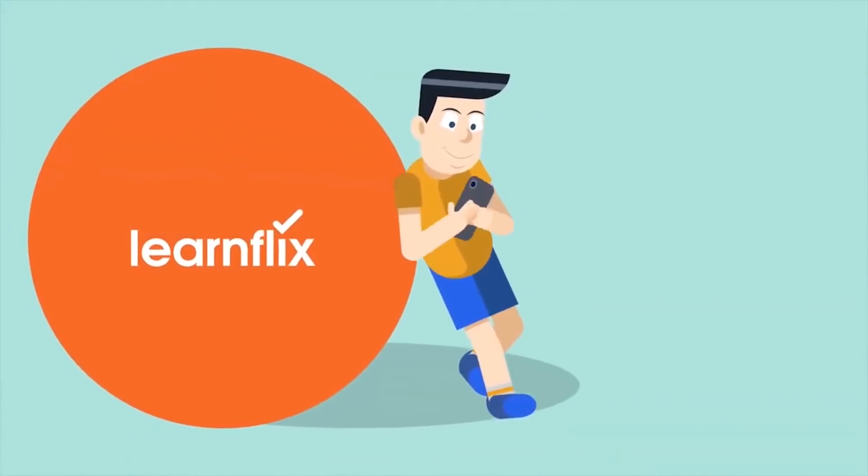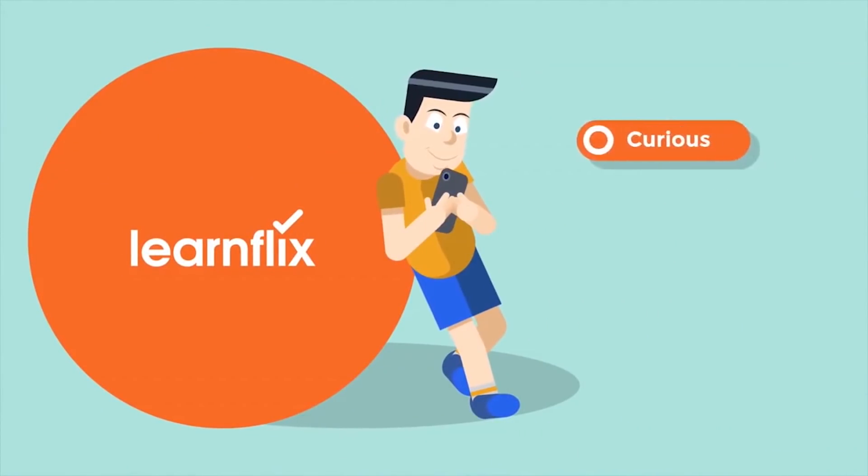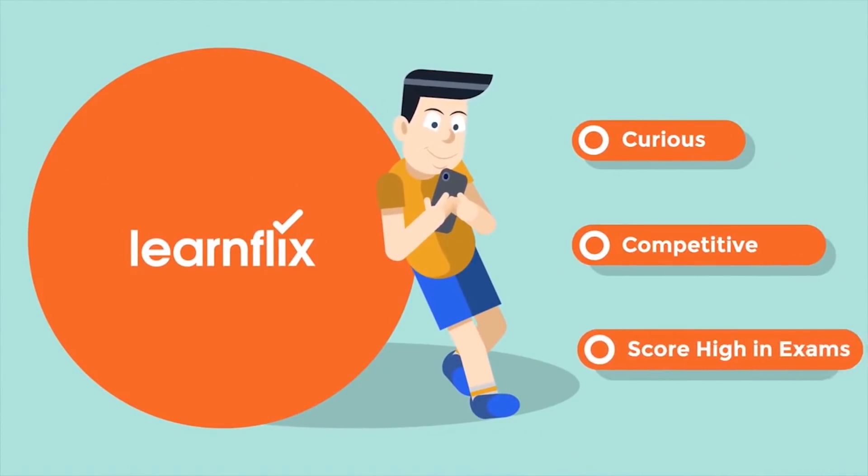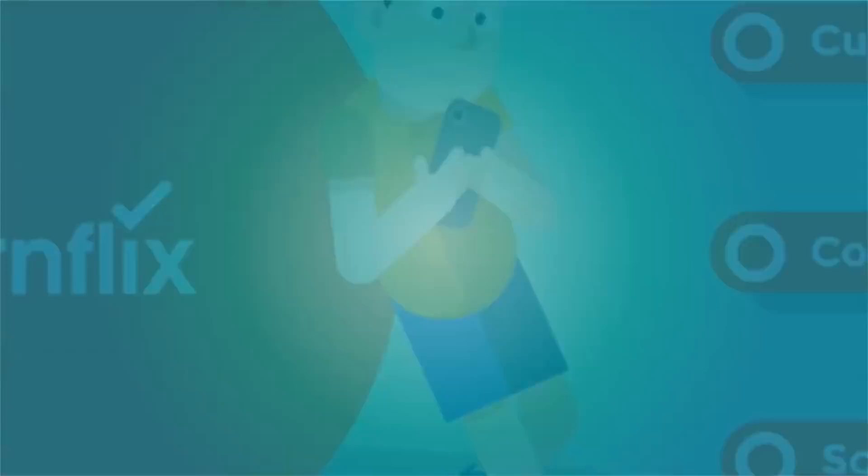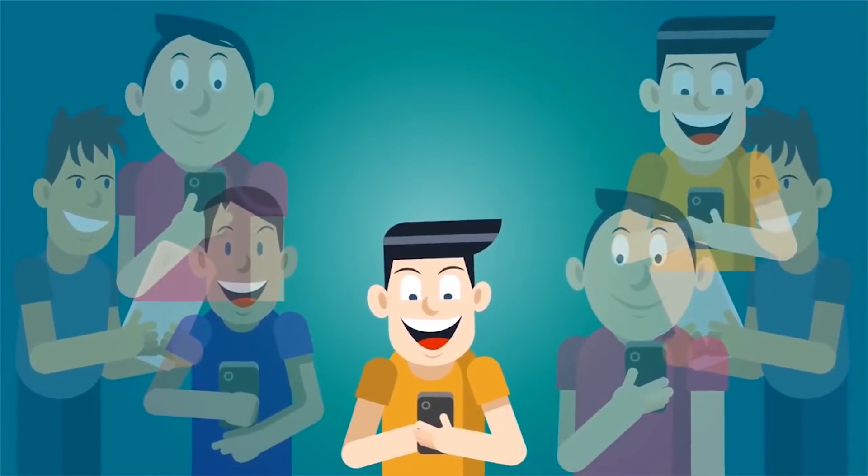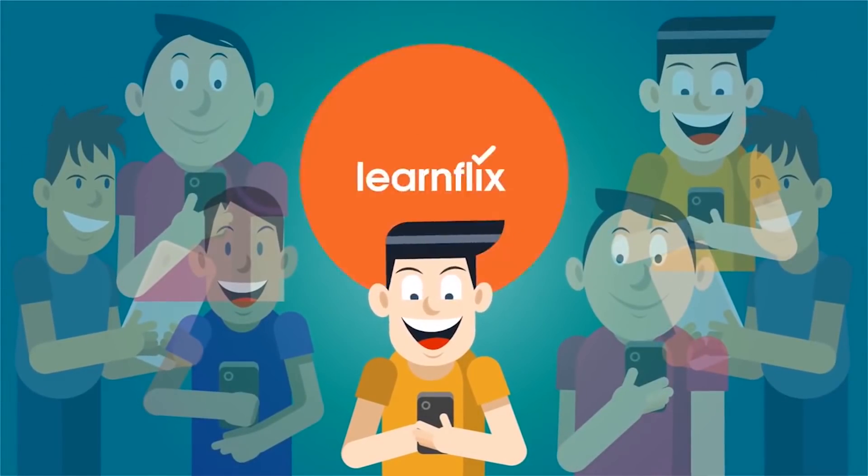Designed to make students curious, competitive and score high in exams. Let's bring back the smiles! Let's LearnFlix!